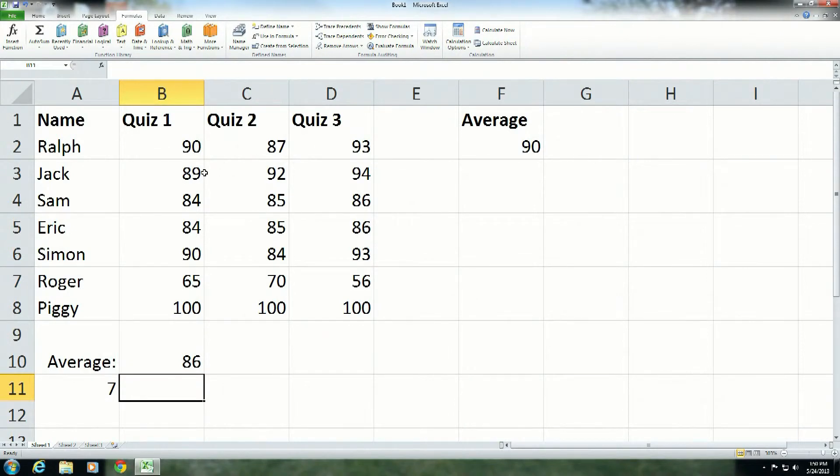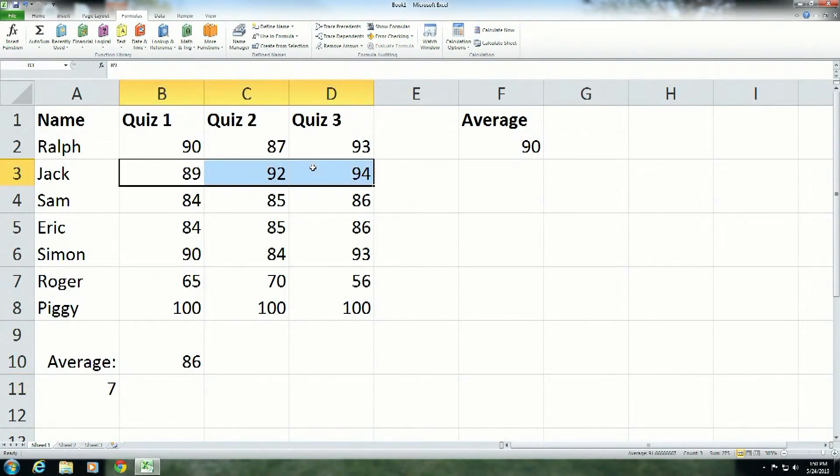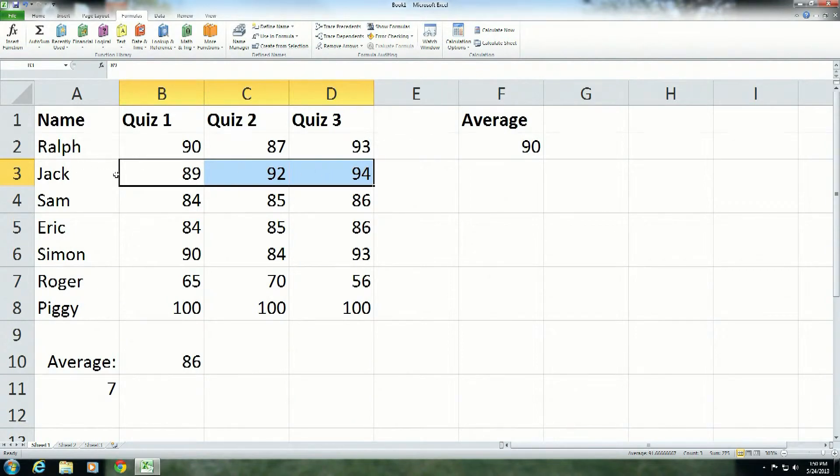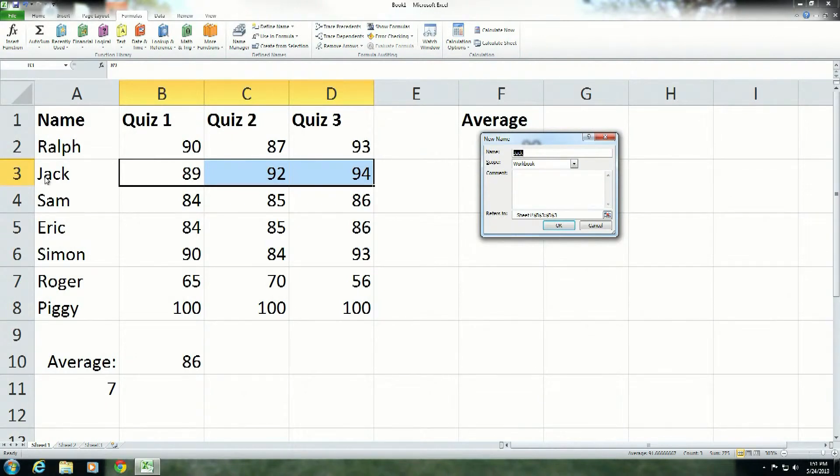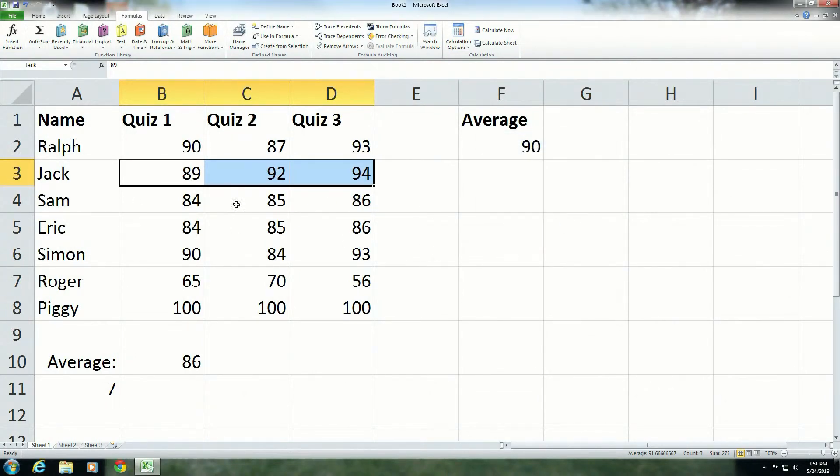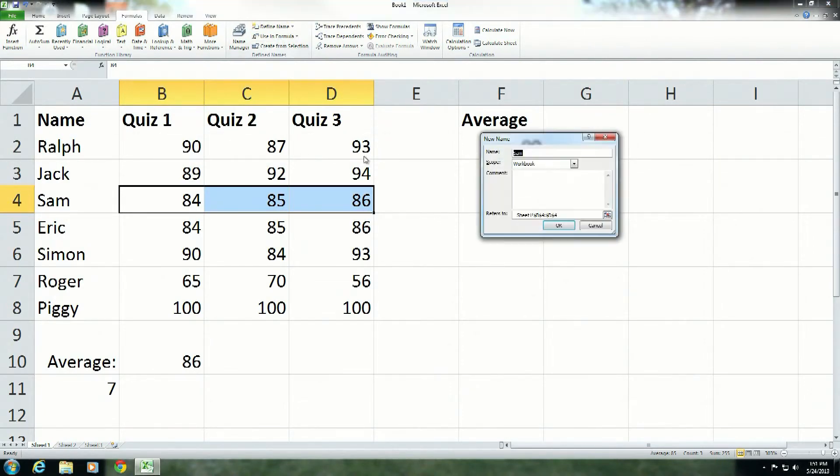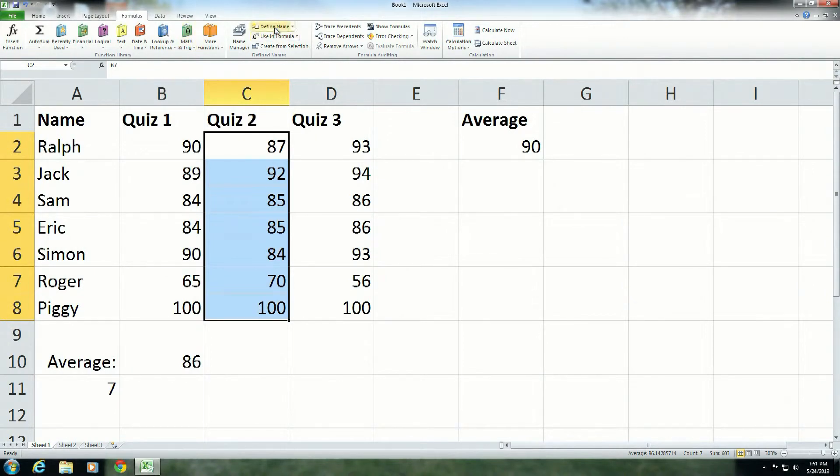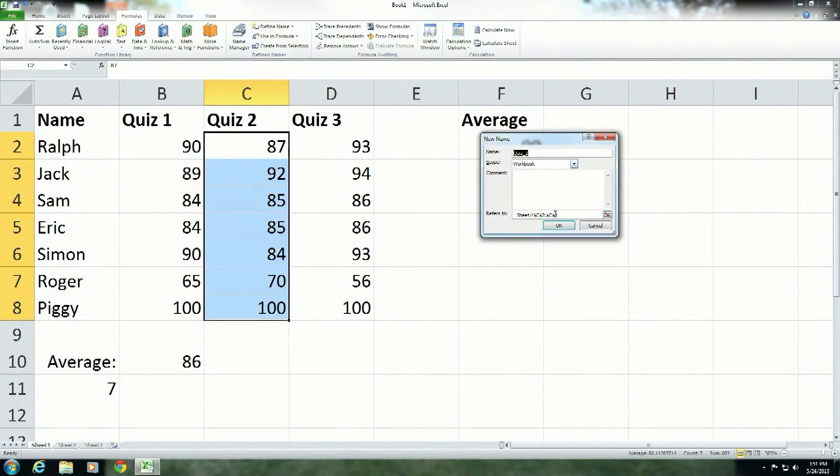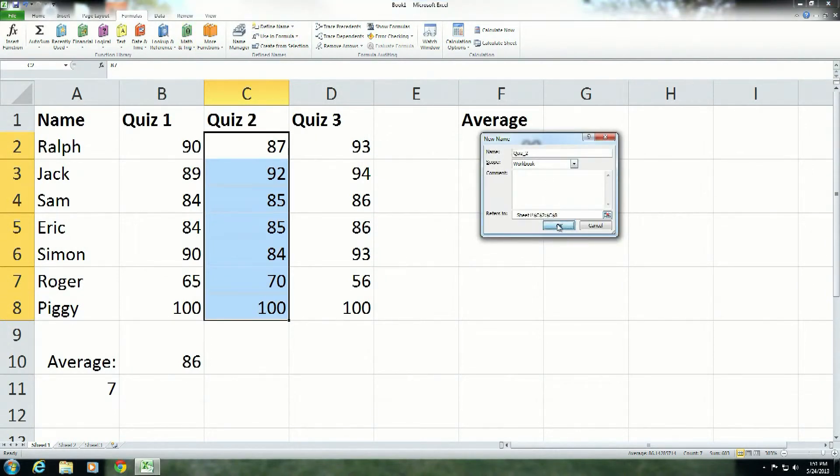I could also do it this way. I could say, all right, I want to have an average for each student. So I highlight across, and I want this to be the grades that Jack received, not the average, just the grades. So I highlight across the range, B3 to D3, come to define name, and look. It automatically, now because I went across the row, it looked to the label to the left, and it grabbed Jack. And I say, okay. And then I can do it again. So you can see, it's very easy to quickly create range names.